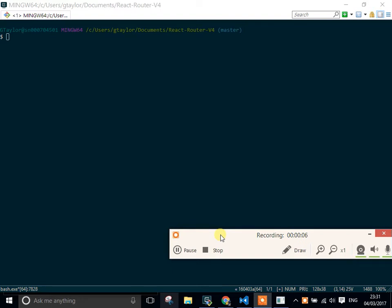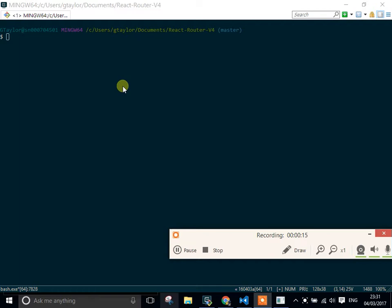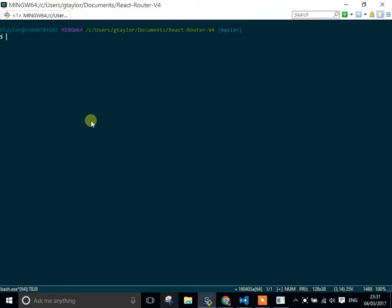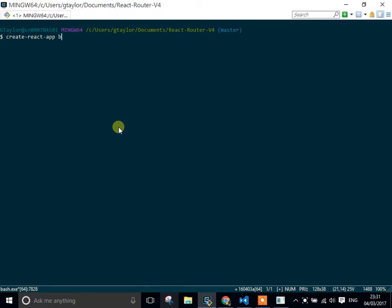Hi, my name is Gary Taylor. In this tutorial, I'm going to demonstrate how to use React Router, the latest version, which I believe is beta 7. I'm going to create an application using create-react-app, the quickest way to do this.